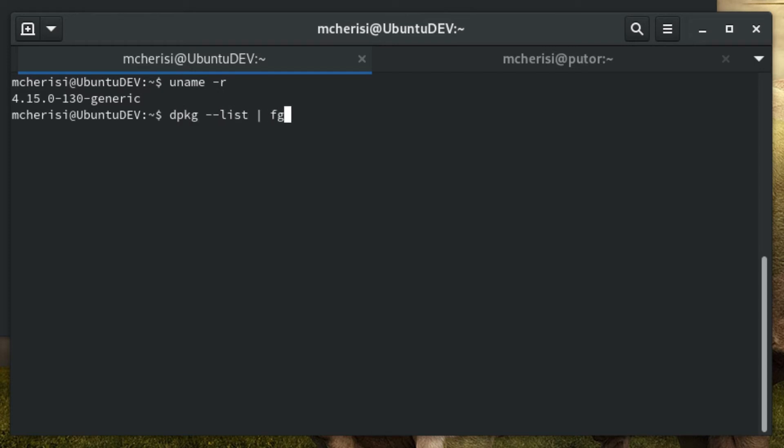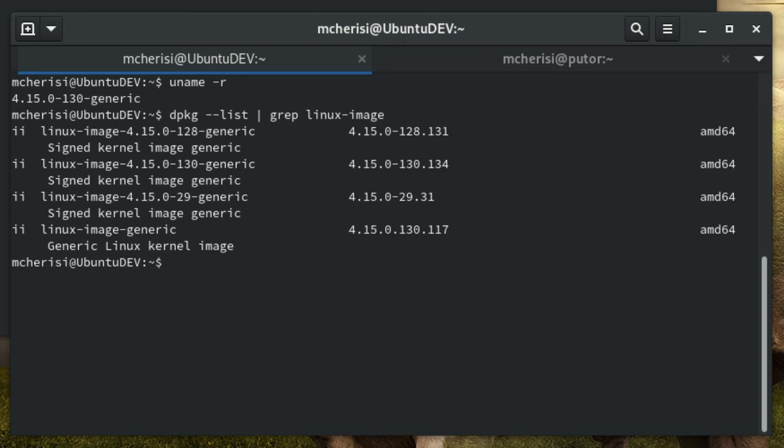For Debian-based systems like Ubuntu, Mint, etc., you can use the dpkg utility with grep to filter the results and only show the kernel.